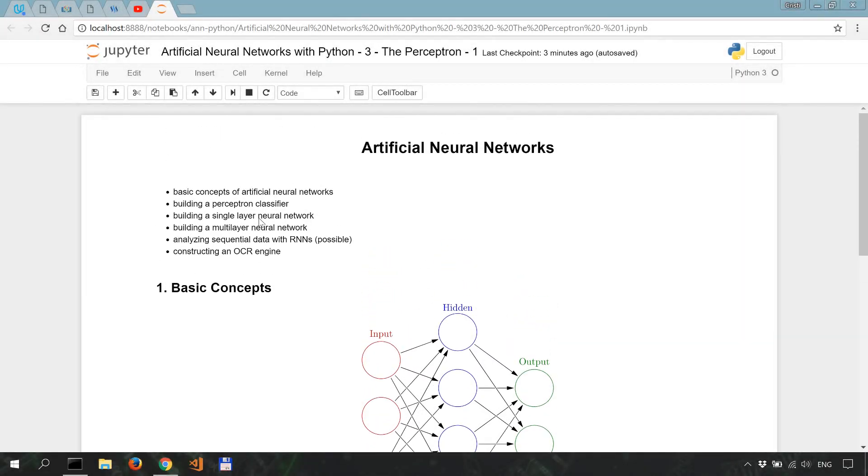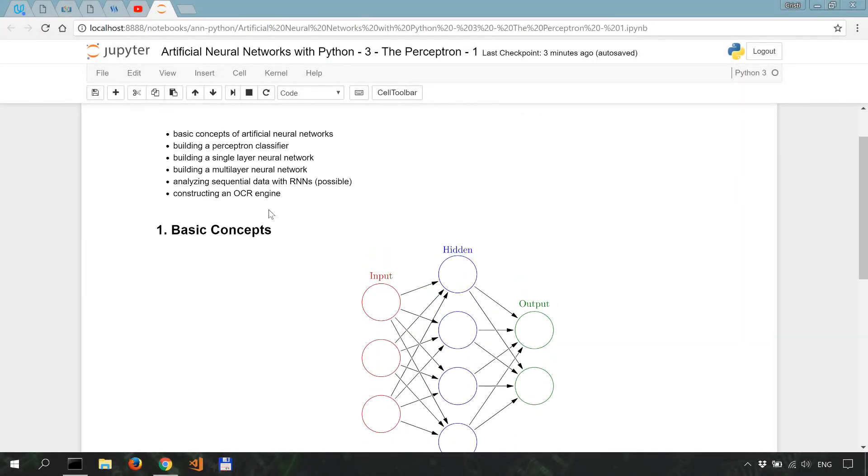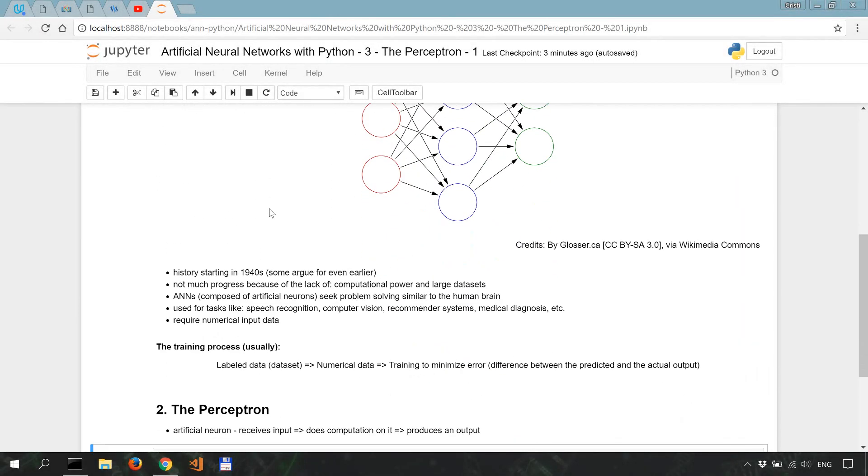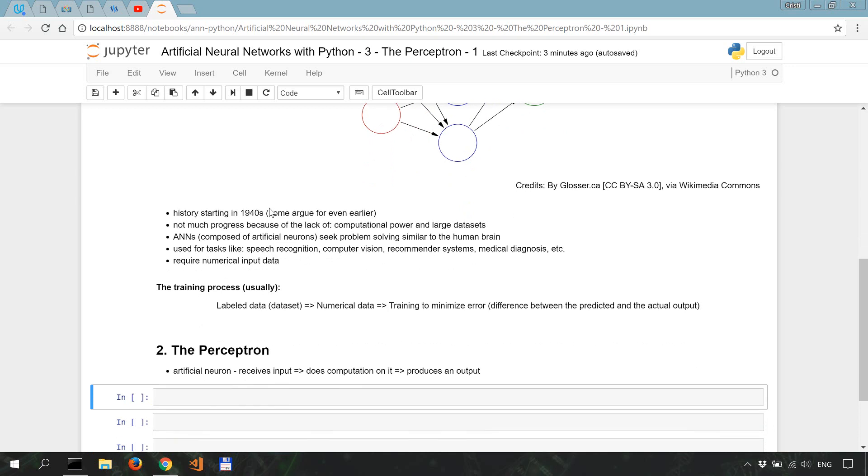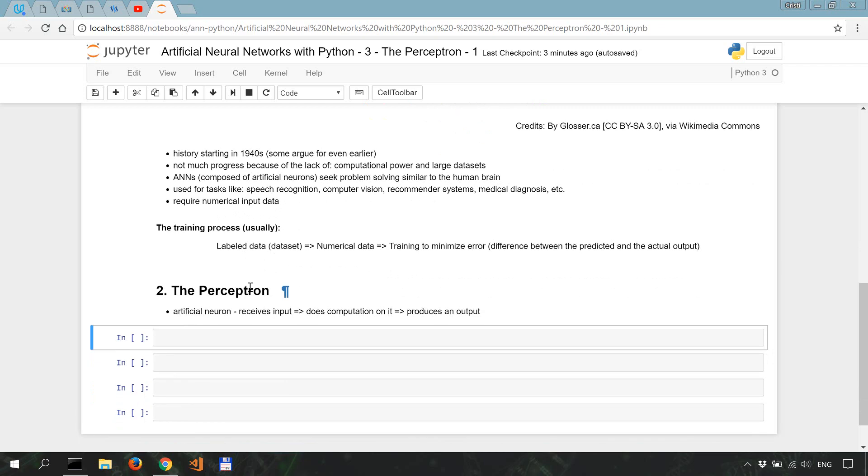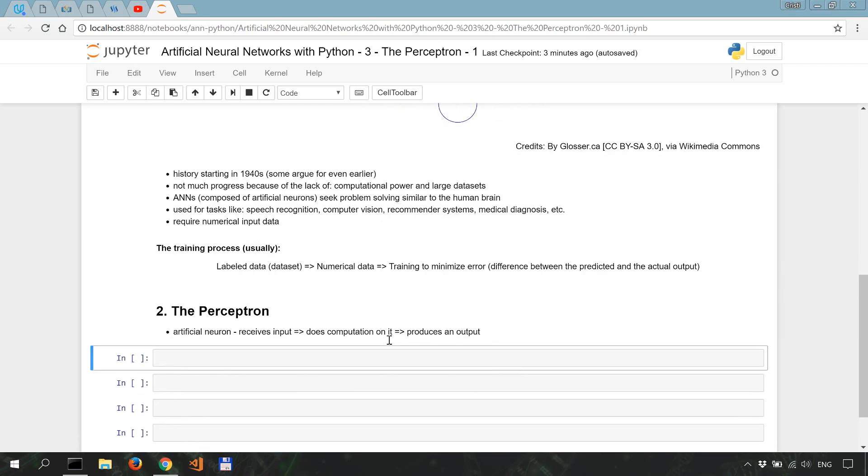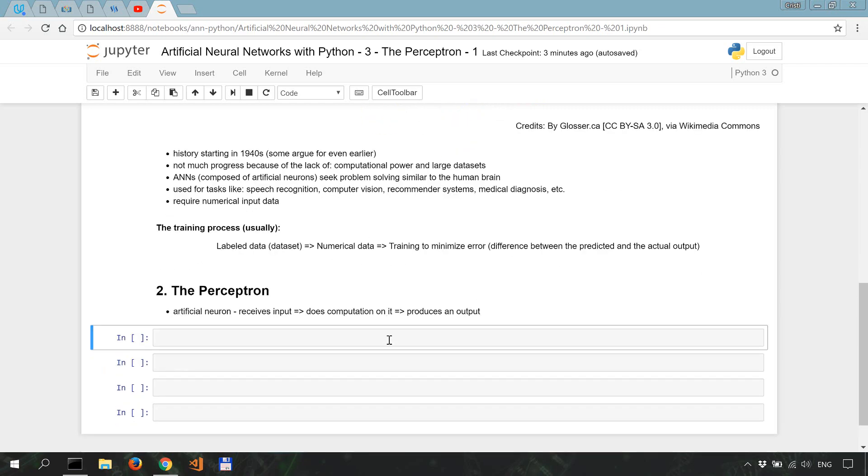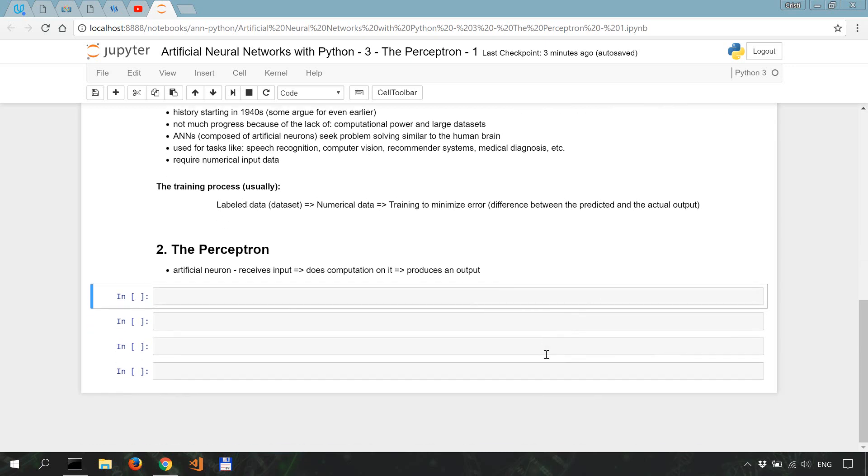In this video we start building a perceptron-based classifier. As a reminder, we're following the code that's in the artificial intelligence book which is linked in the description. So the perceptron is a neuron which receives input, computes it, and then produces an output. It is basically the building block of an artificial neural network.